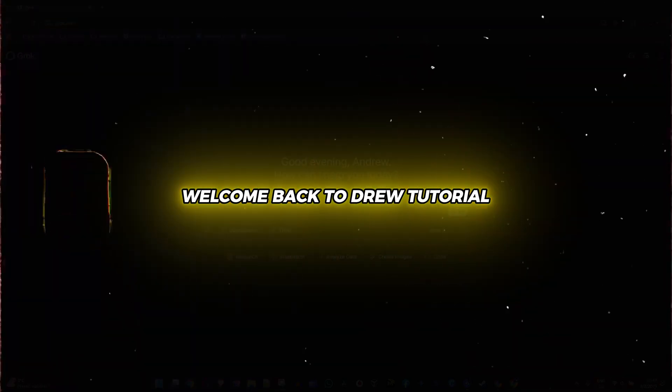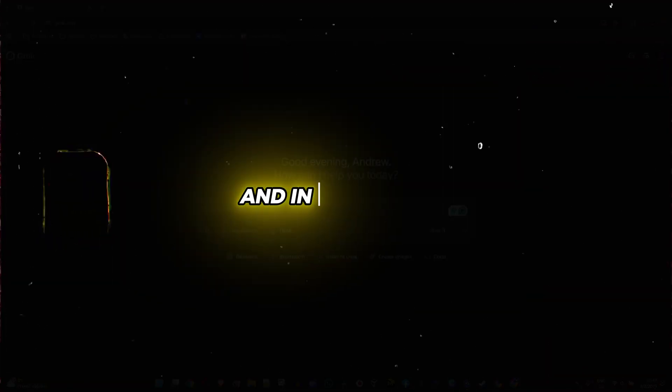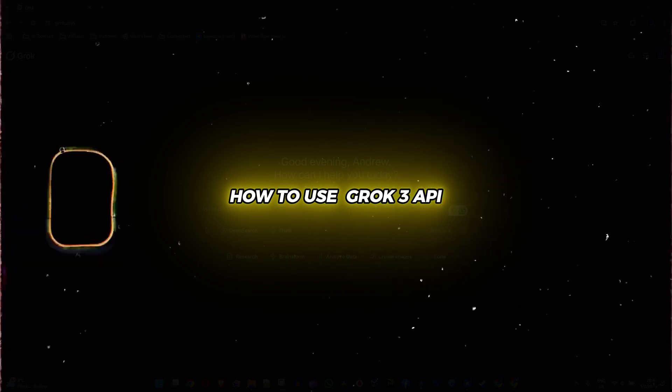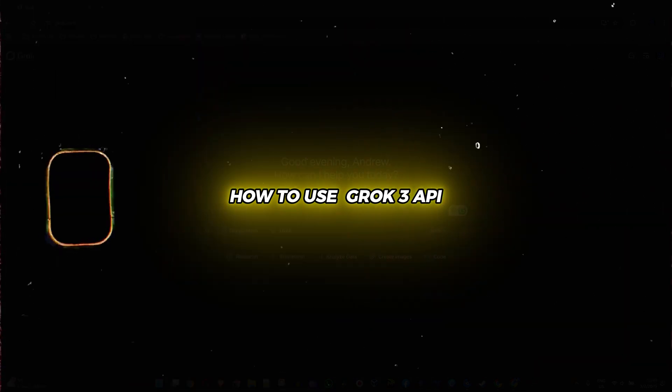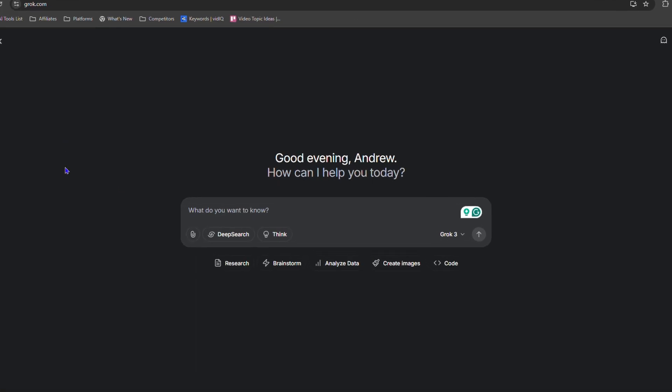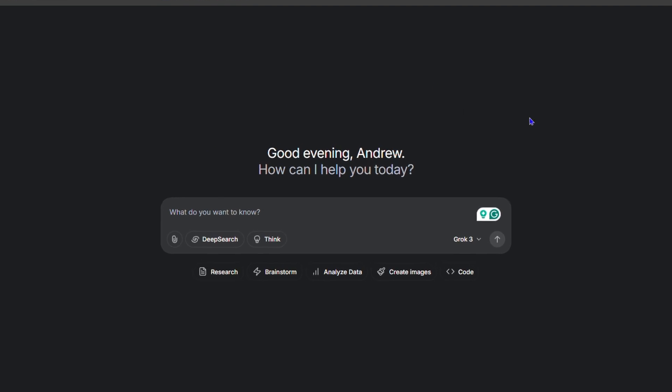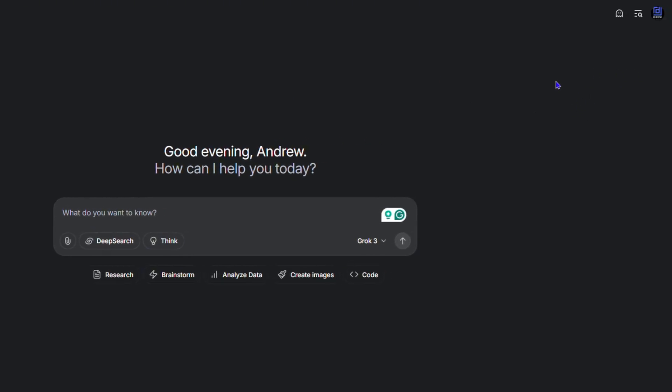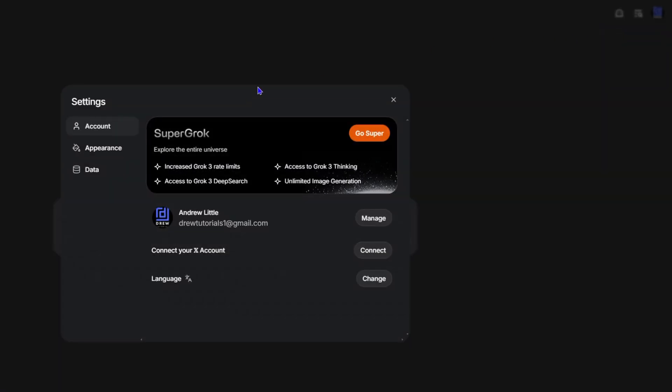What's up friends, welcome back to the tutorial. In today's video I'm going to show you how to use Grok 3 API. Once you're inside Grok, all you have to do in order to get access to the API is click your profile in the upper right hand side, go to settings.